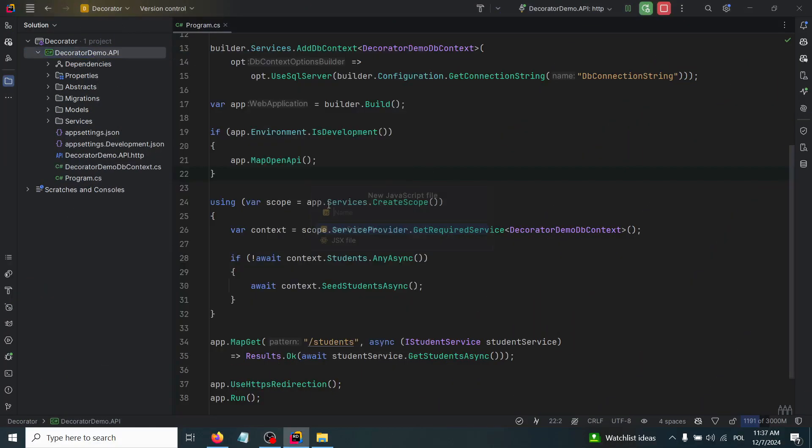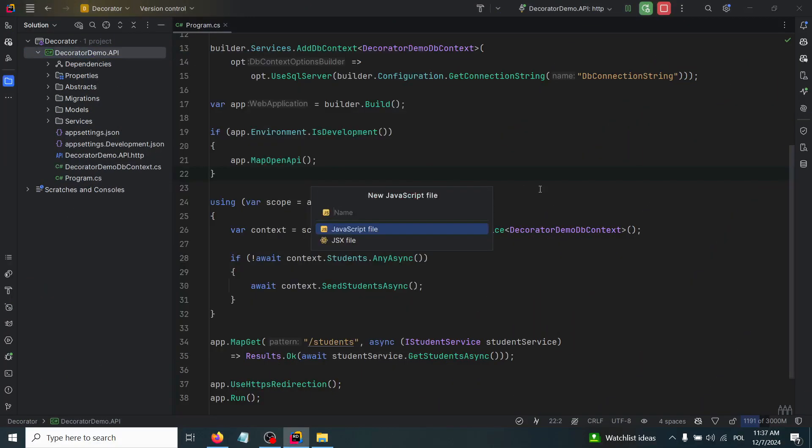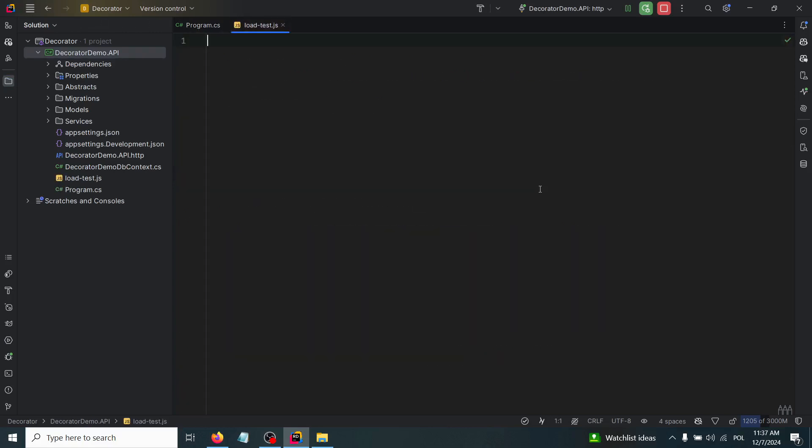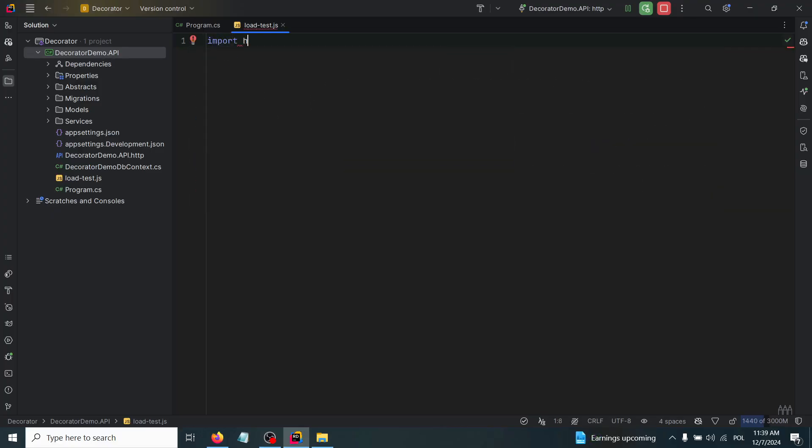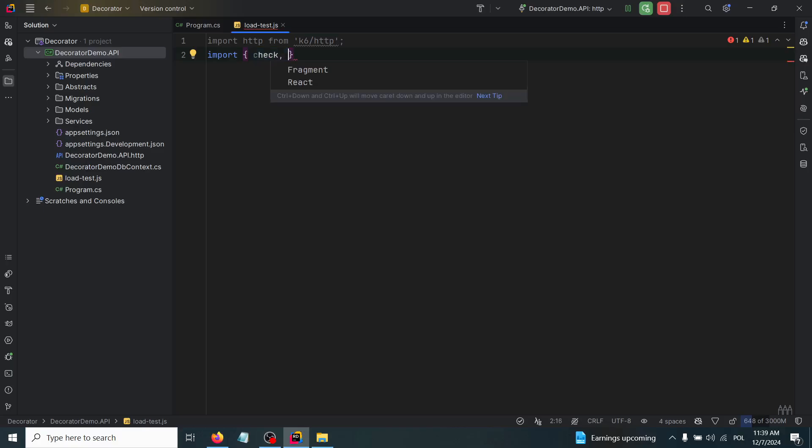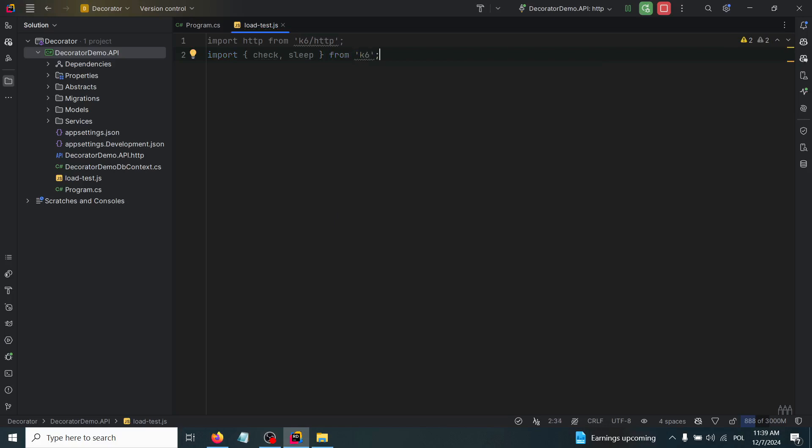In today's tutorial we're going to perform all the performance tests against this API. Now we are ready to start writing our first performance tests. The first one will be called loadtest.js - the test that will simulate a typical production load to assess the system's performance under normal conditions. We have to write import http from k6/http, and after that also we need to import check and sleep from directly k6.